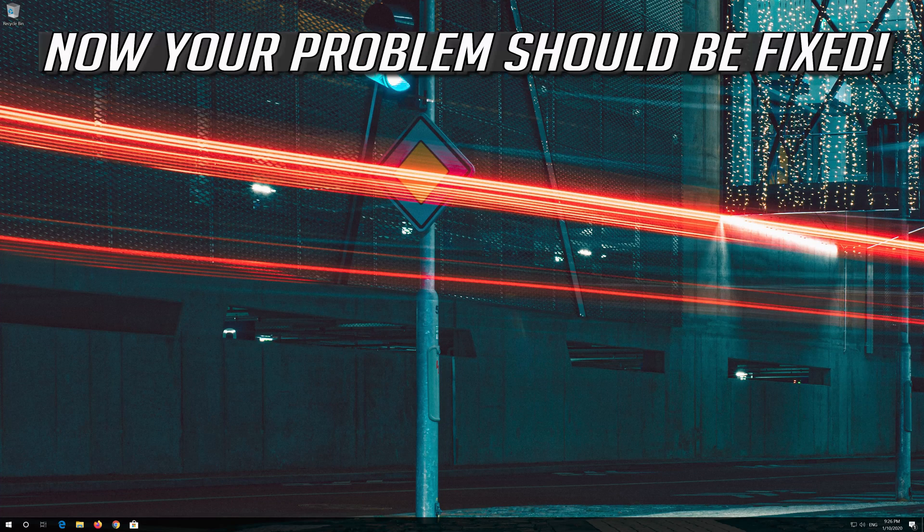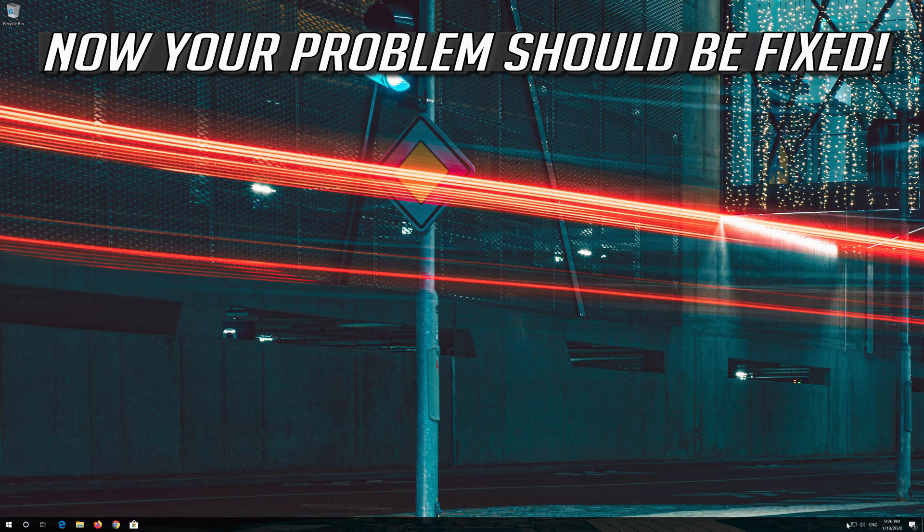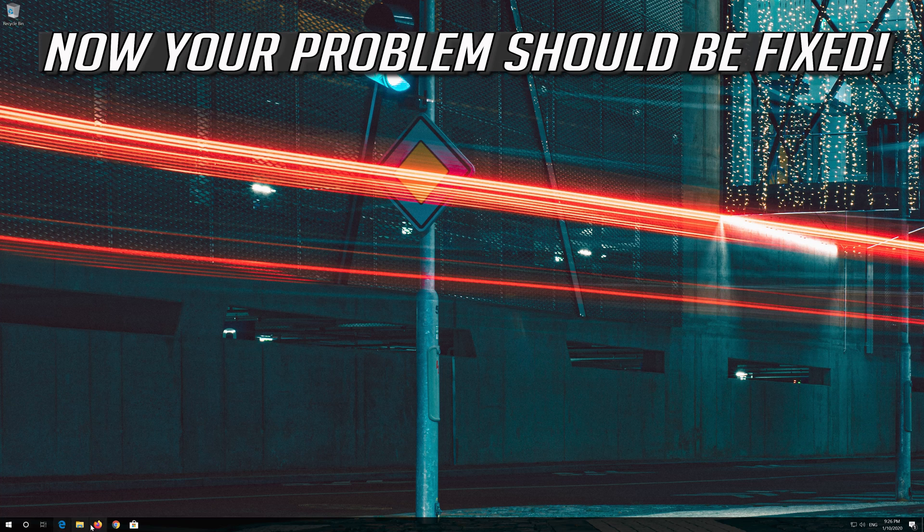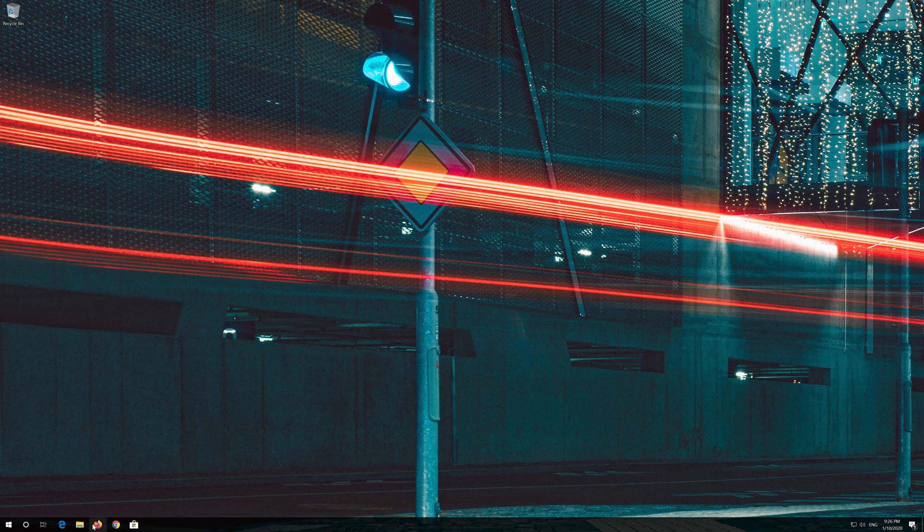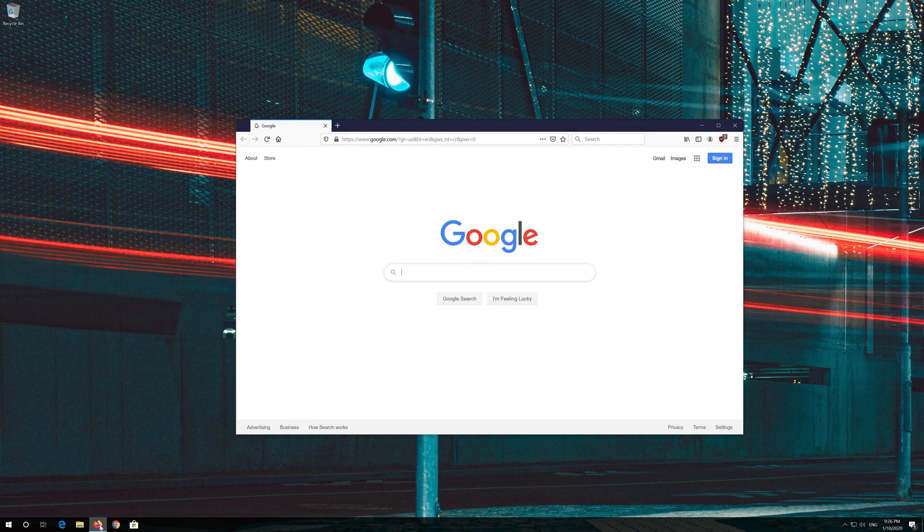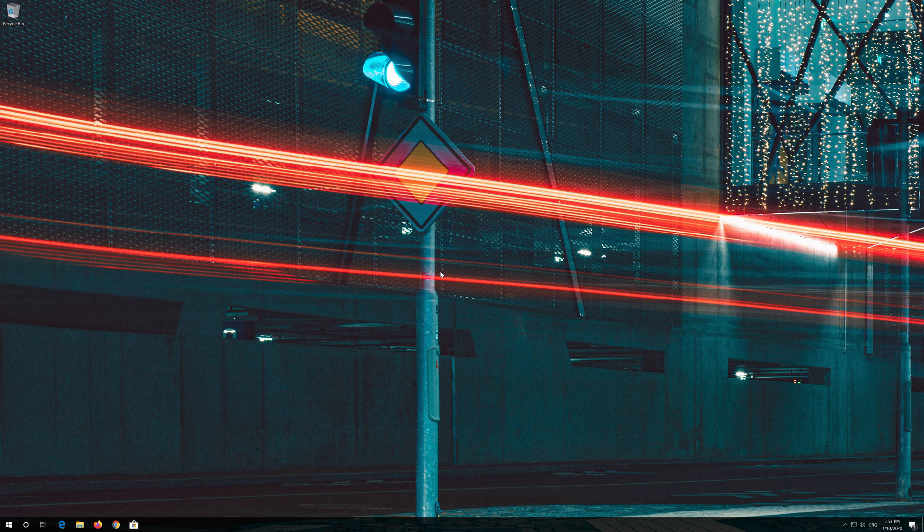Now your problem should be fixed. If that didn't work...